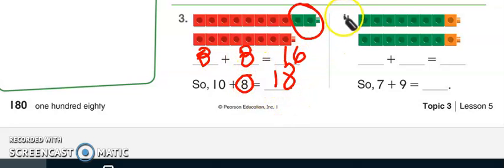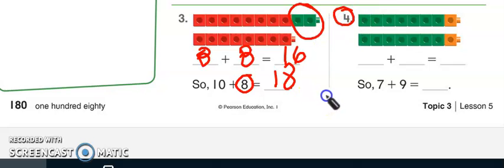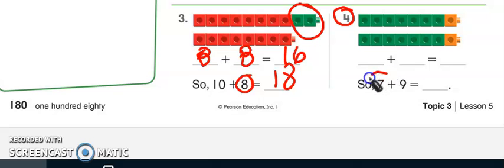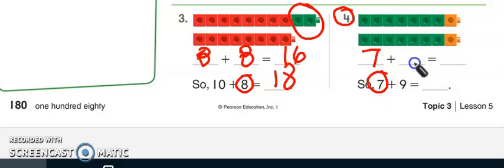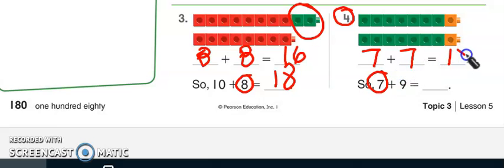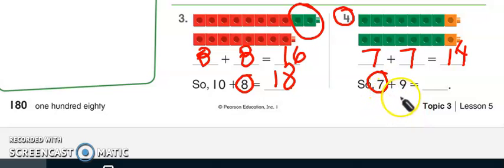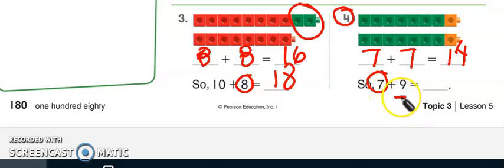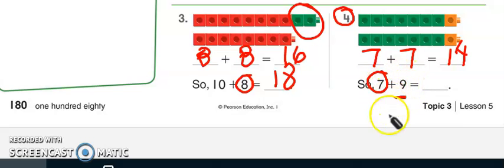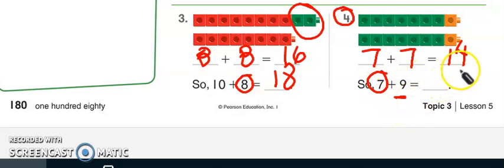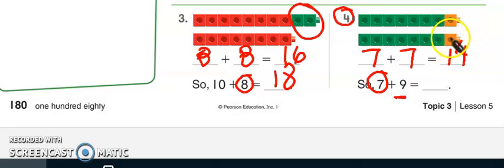Now I want you to try this one on your own. All right, so again, I'm going to choose the smallest addend, which is 7. So I'm going to write it here, 7 plus 7. I know that it's going to give me 14. 7 plus 7 gives me 14. I also know that 9 is 2 more than 7. So I'm going to say 14, 15, 16.